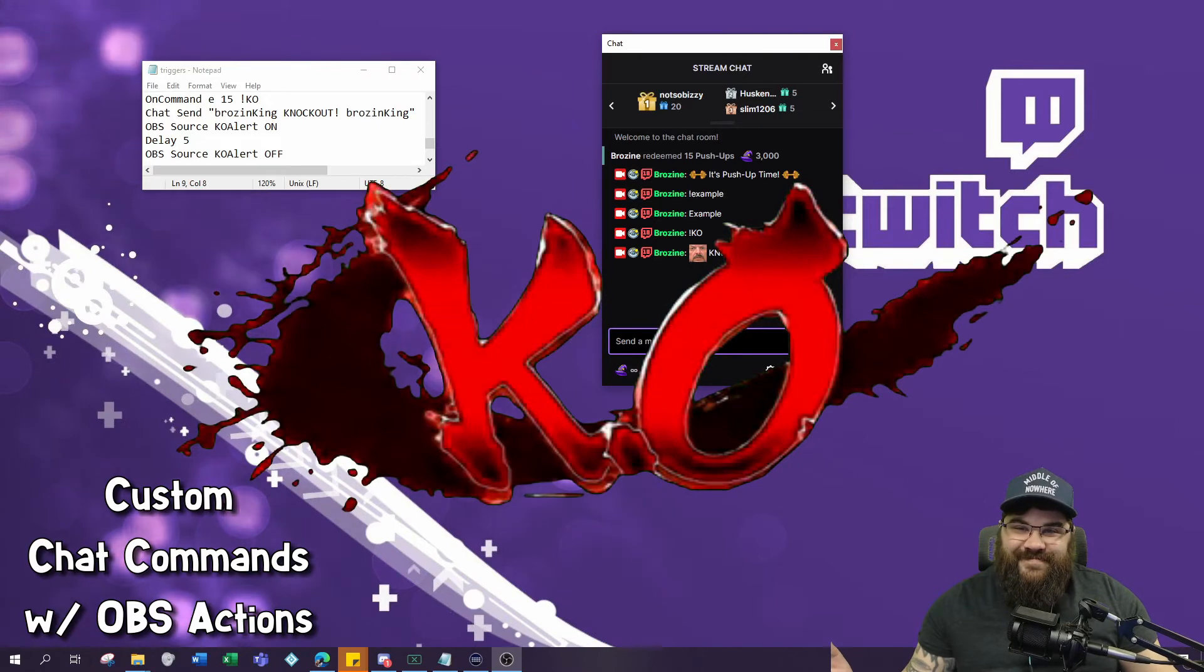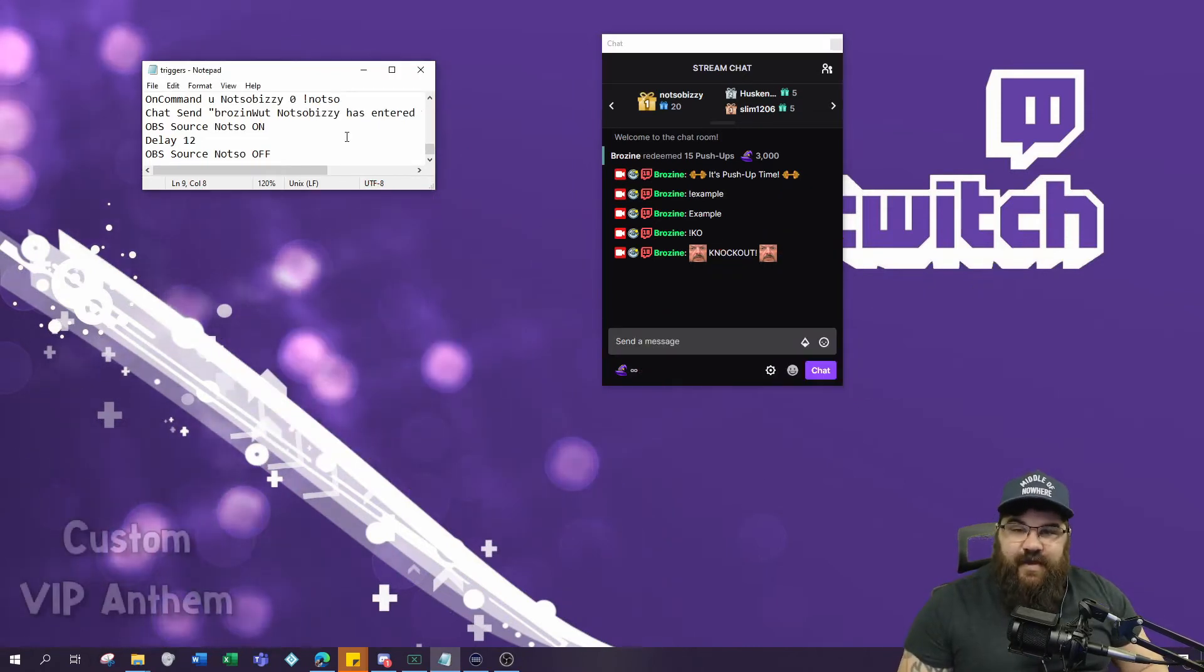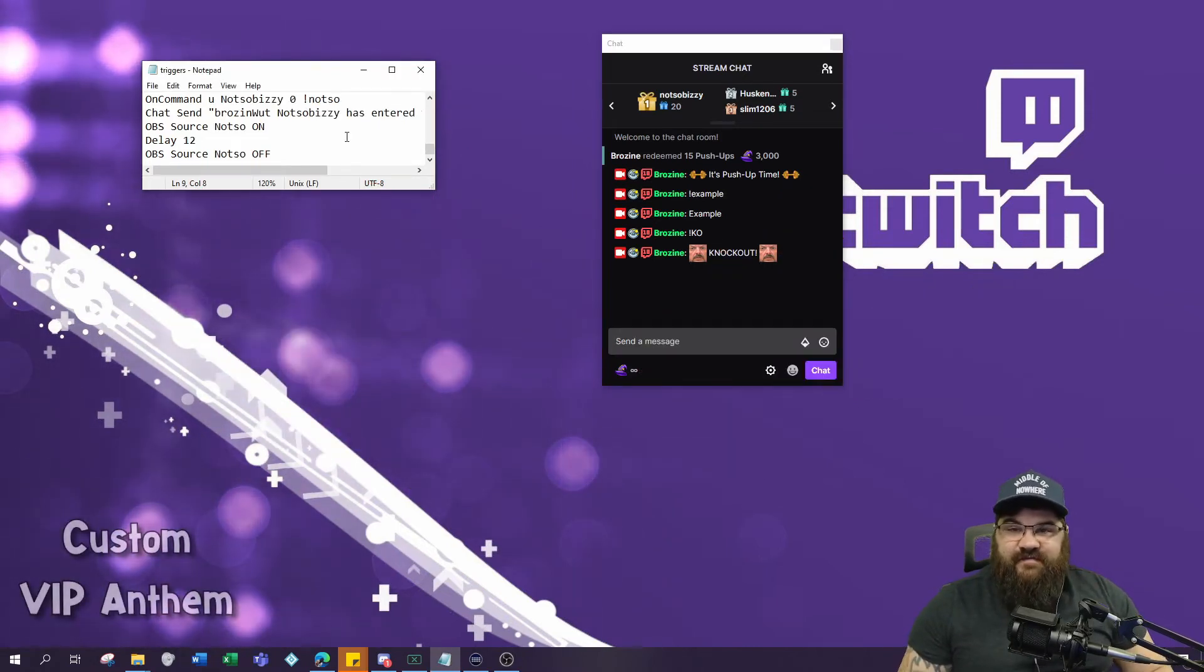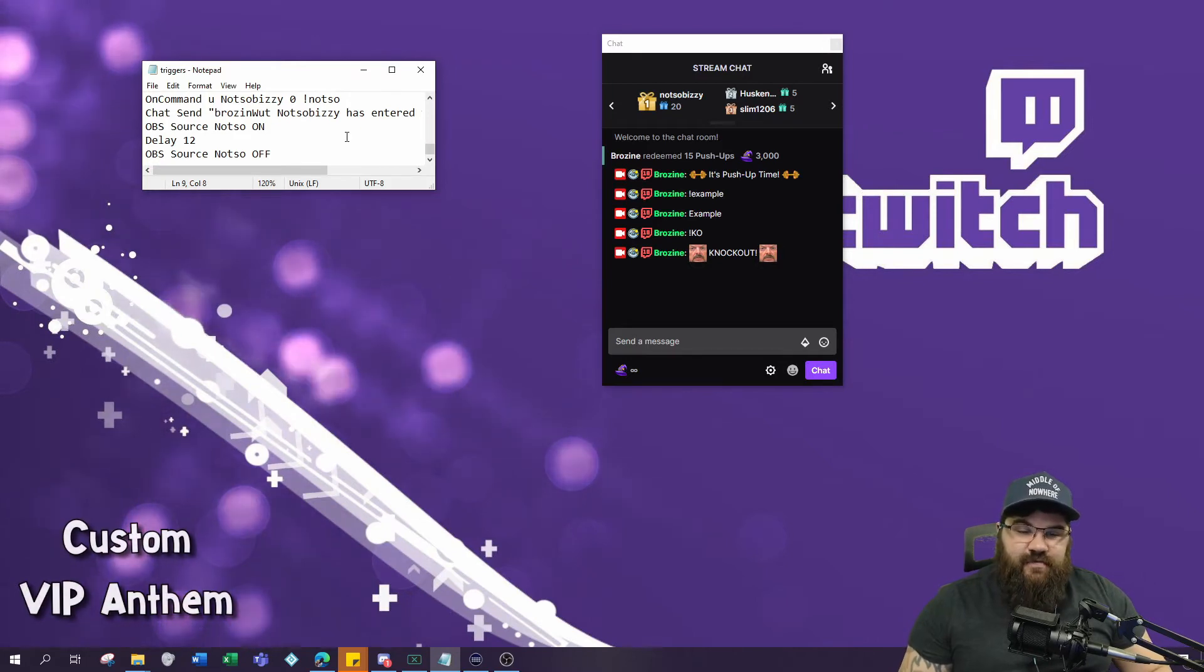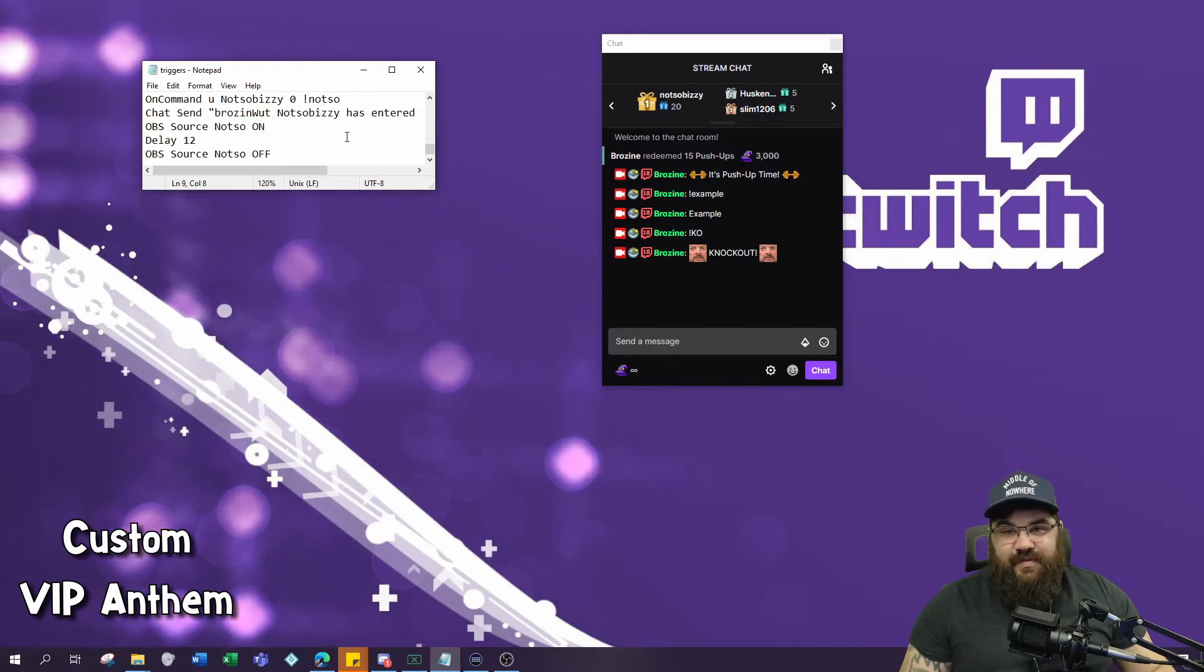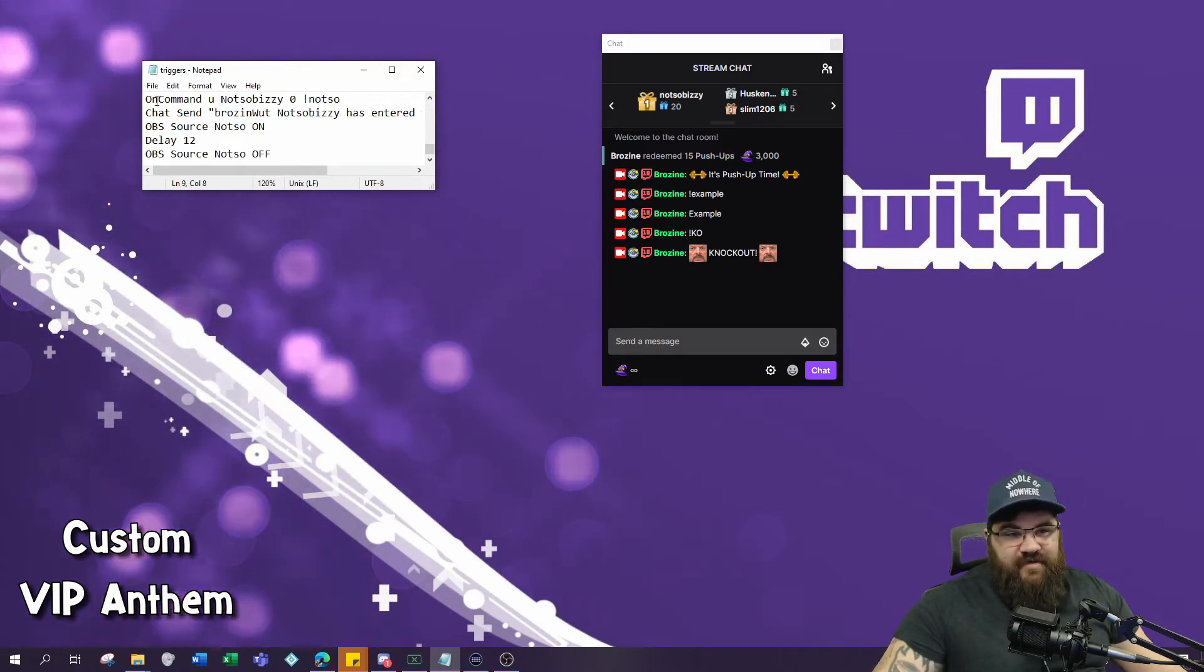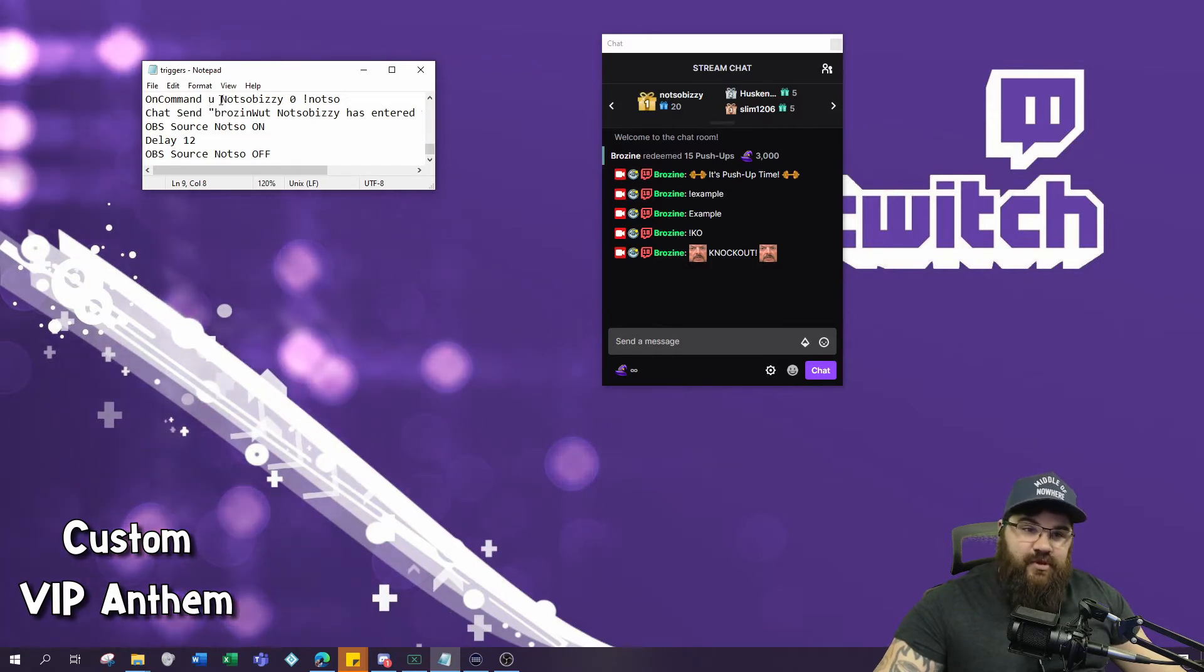Next command is a custom anthem command. This is very useful for any VIPs you have that come to your stream, moderators, or anybody famous that you know. You're going to go 'on command', of course, to start. U means user, so you want to put the user's Twitch name.